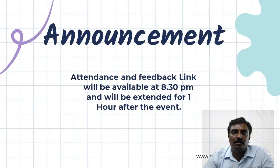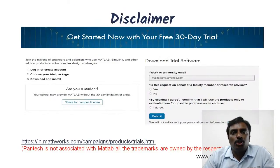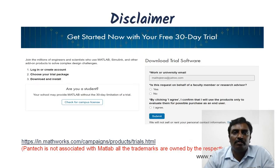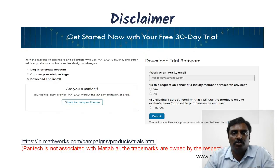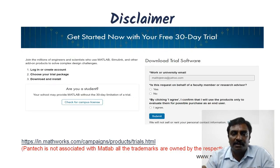The e-certificate can be downloaded from our website about a week after the event. A short disclaimer: PANTEC is not associated with MATLAB or MathWorks. If you want to download the trial version, we've provided the link in the description box. You can download the 30-day trial version from the MathWorks website. I'll also provide a list of toolboxes required for this event that you need to install to practice the experiments.